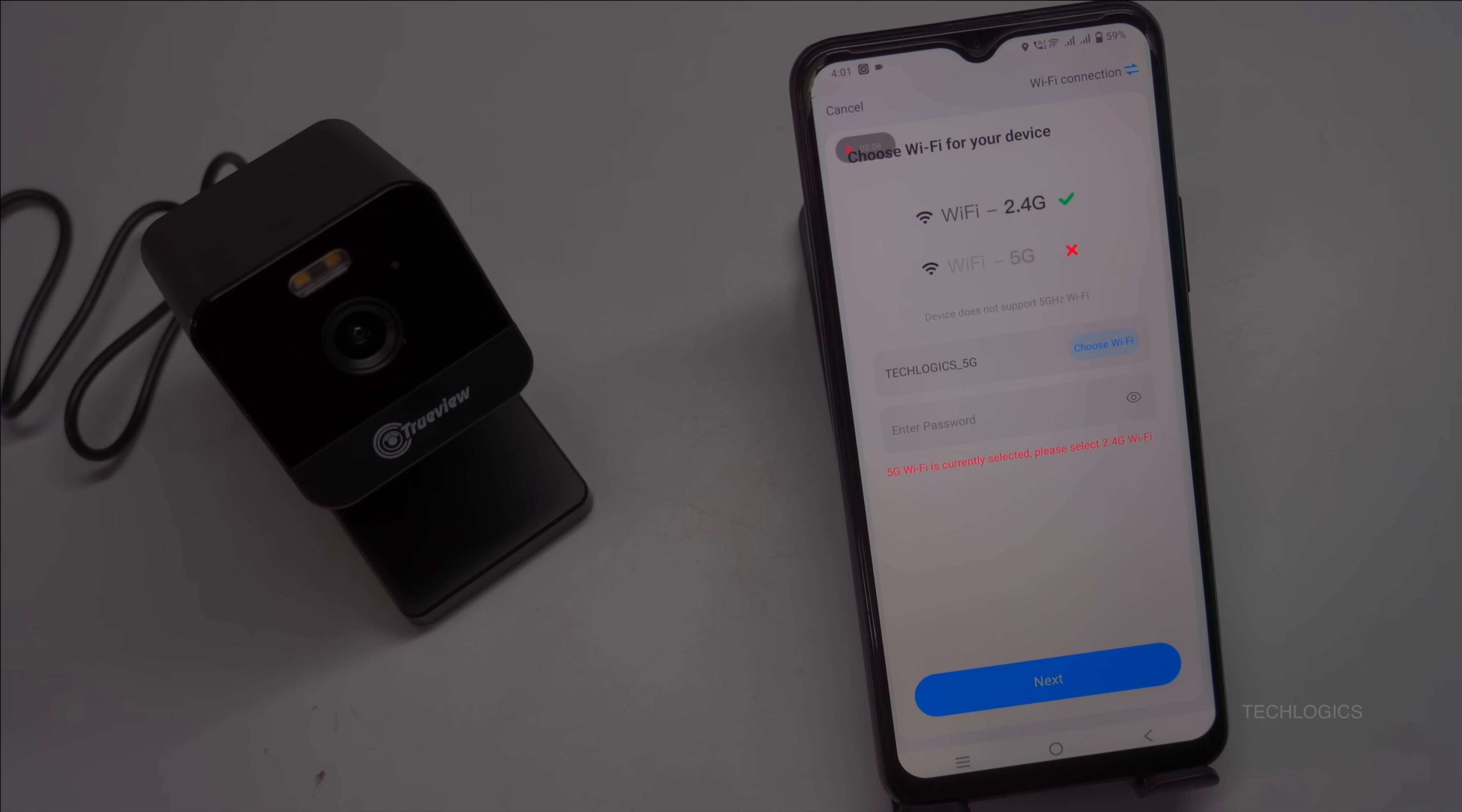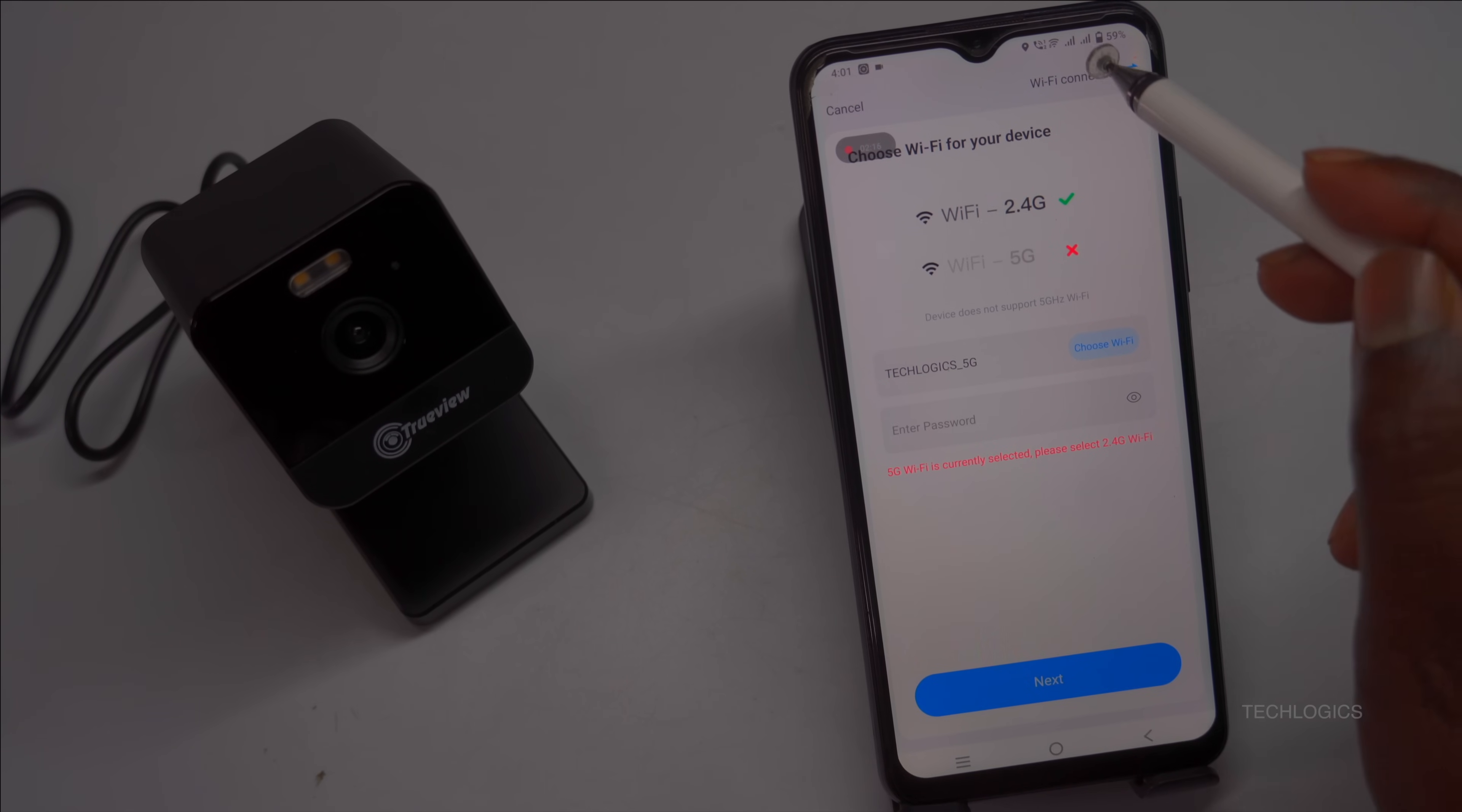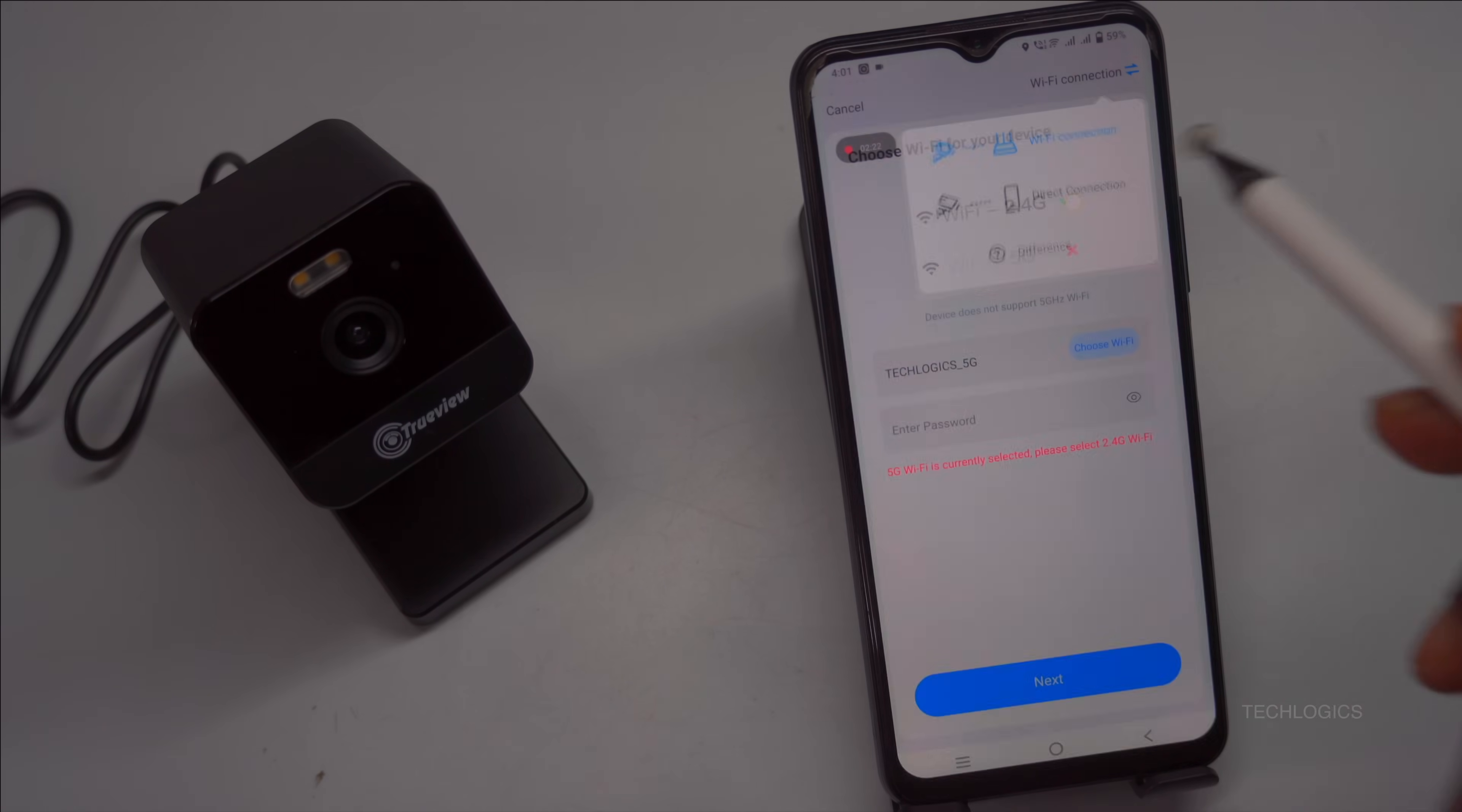Since this demonstration showcases the direct Wi-Fi connection method, you can switch the Wi-Fi connection mode to direct connection. To do this, select the Wi-Fi connection option at the top right of the screen, then choose direct connection.